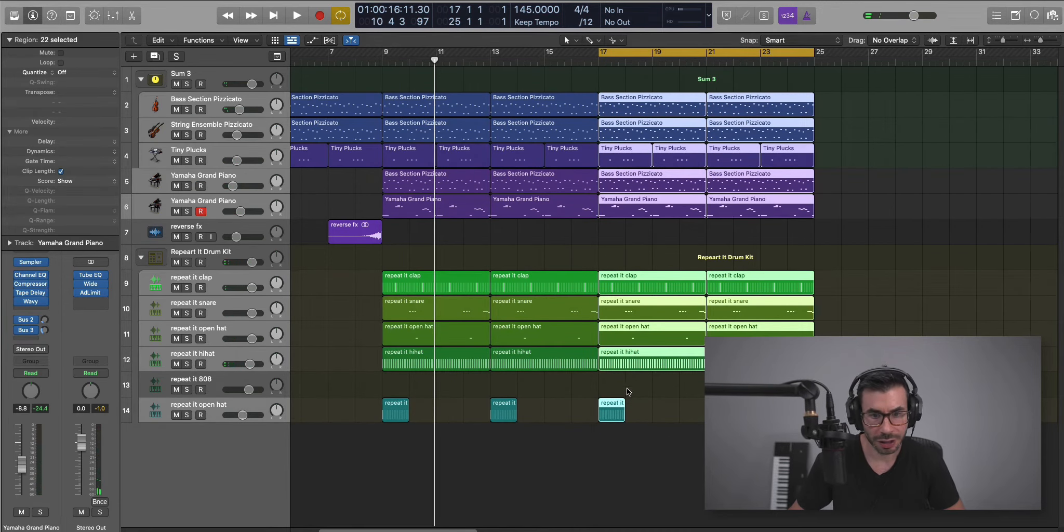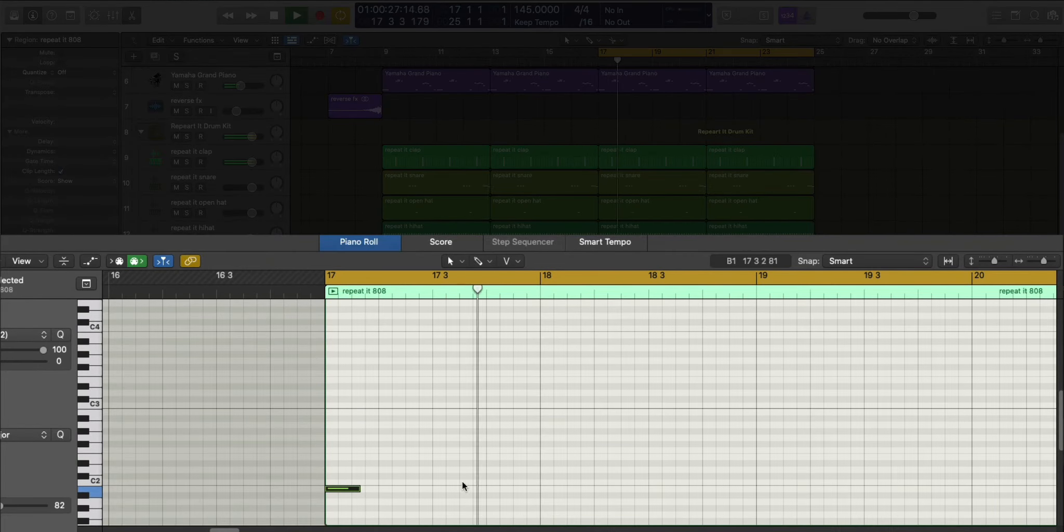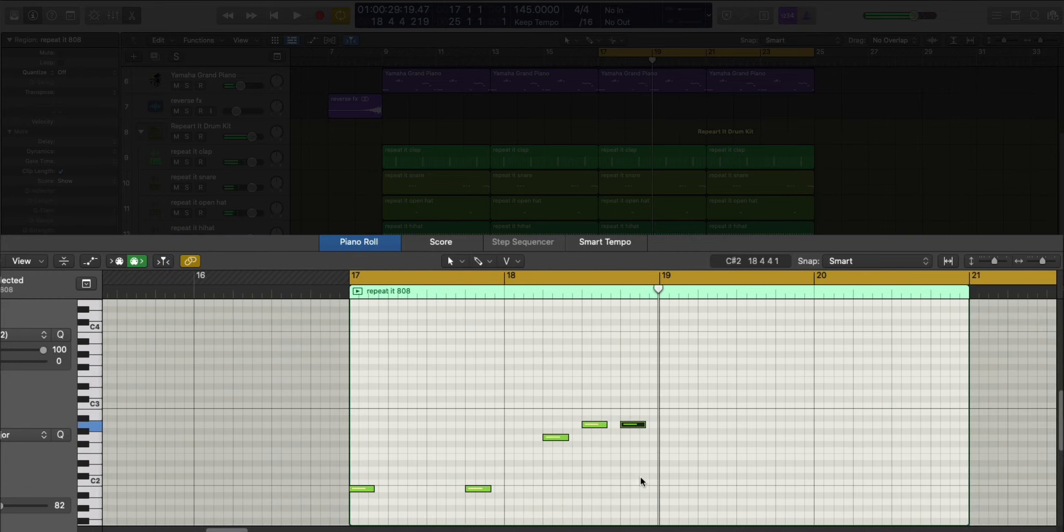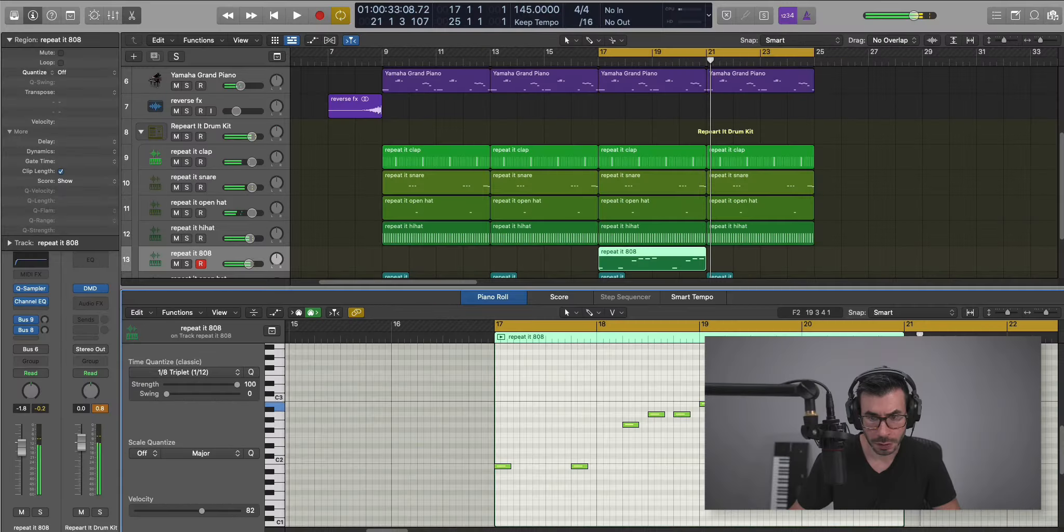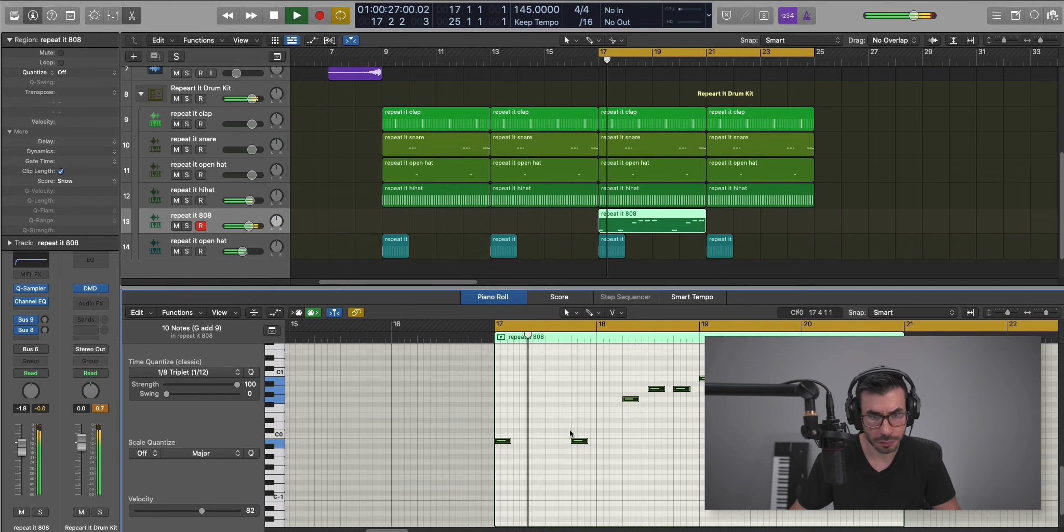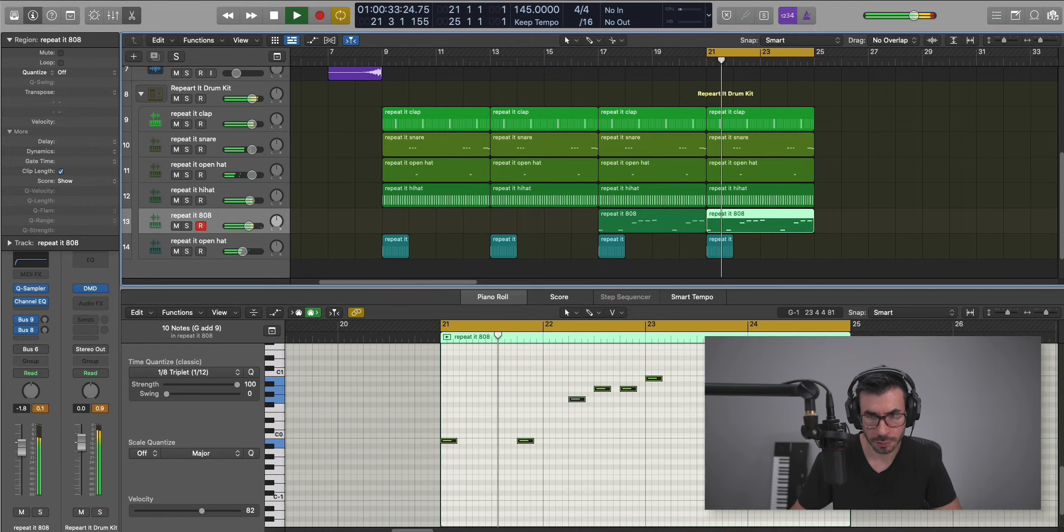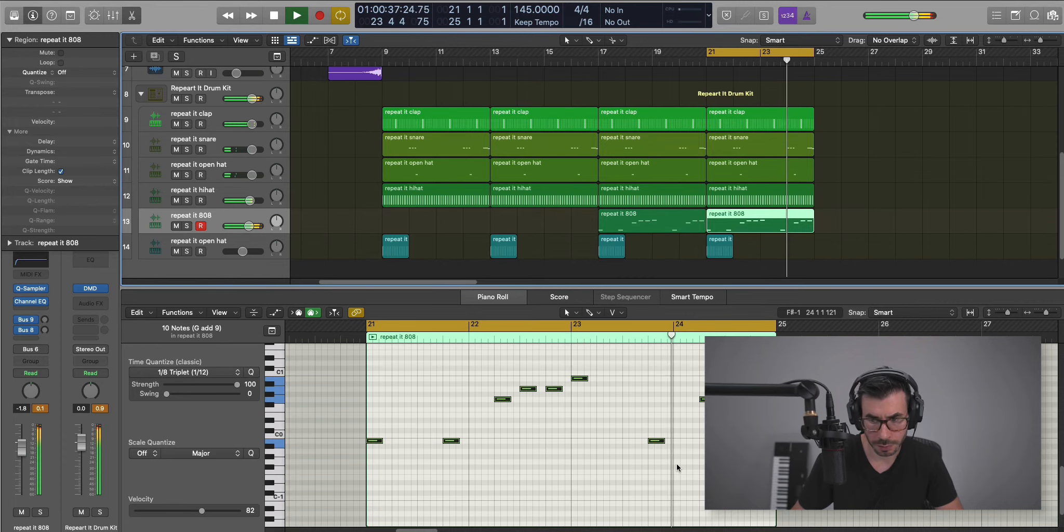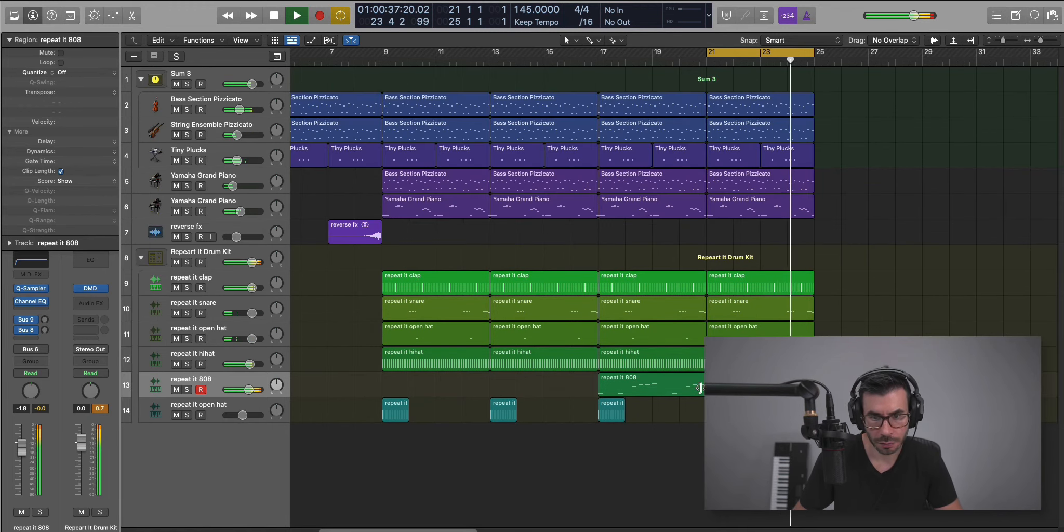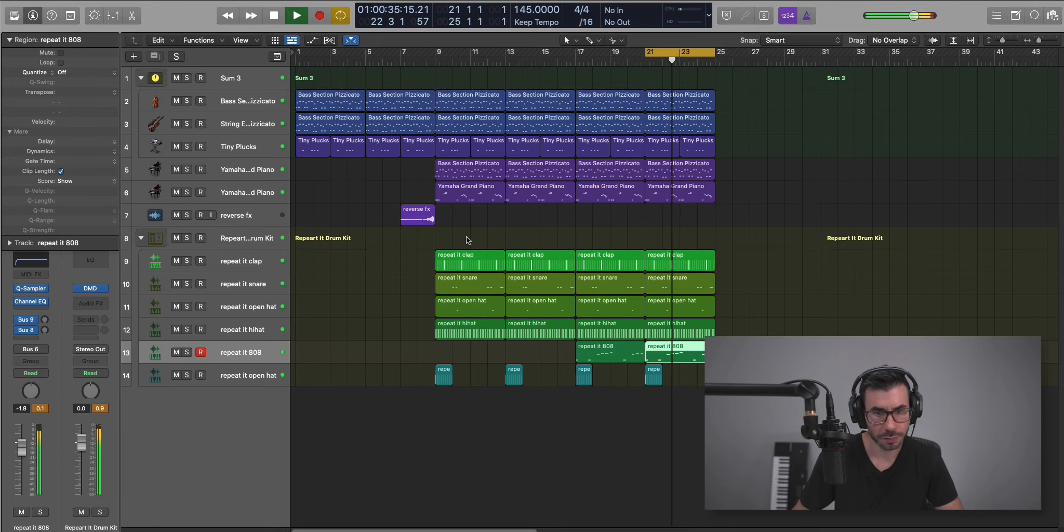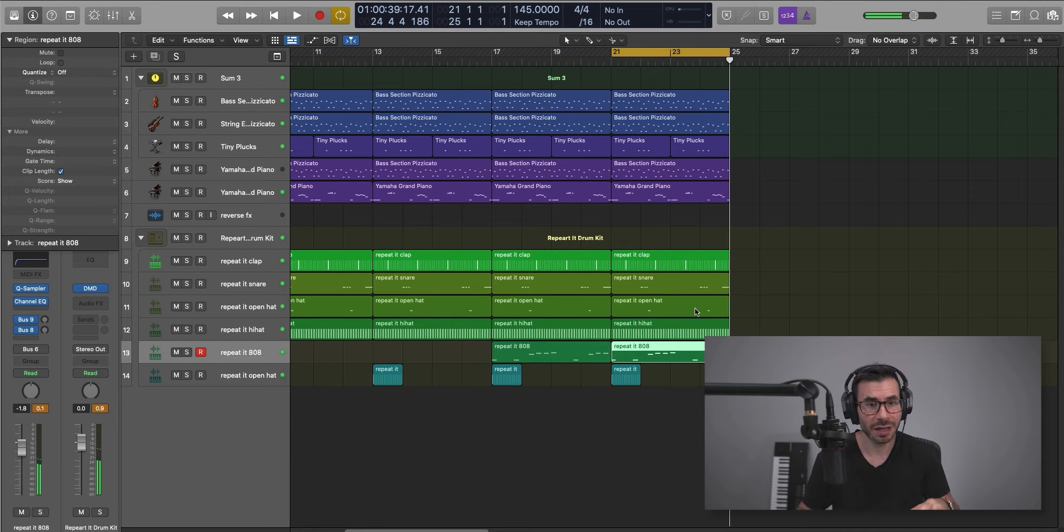And then what we're going to do here is draw in our 808 pattern. There are two patterns. Let's draw in the first one. Let's duplicate that over. And then let's just pitch that down. I'm just going to add in the secondary 808 hit here, right over there.